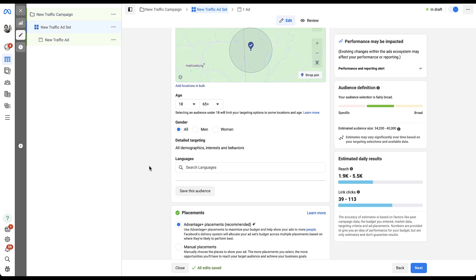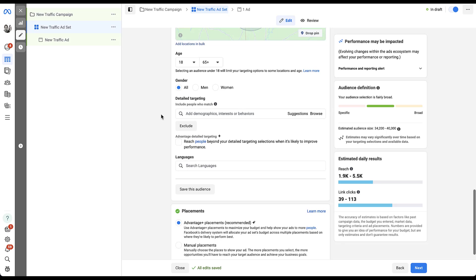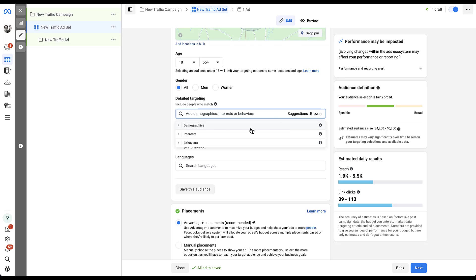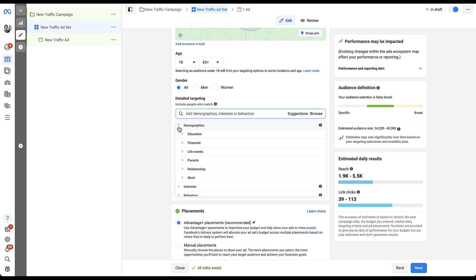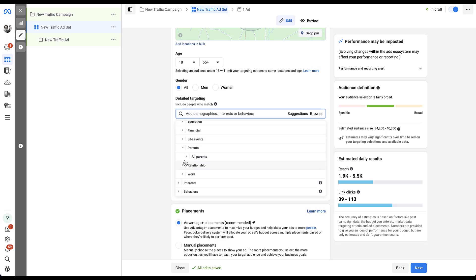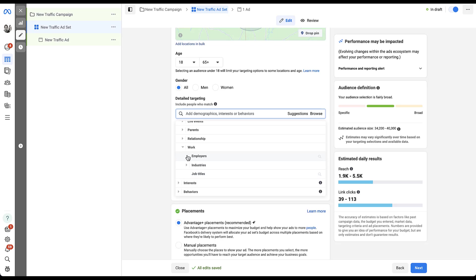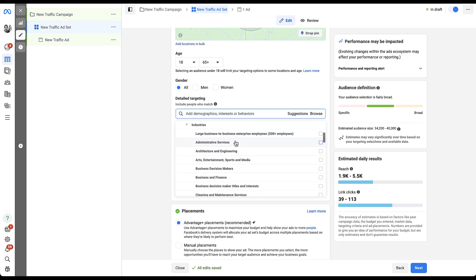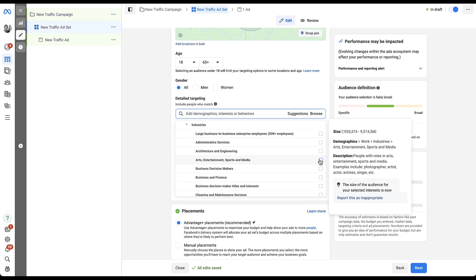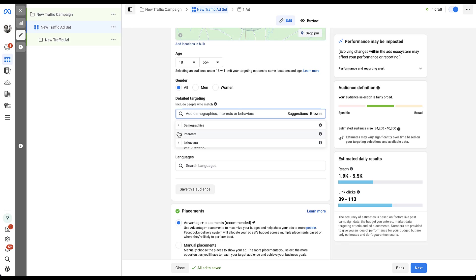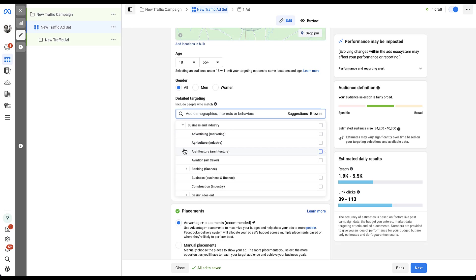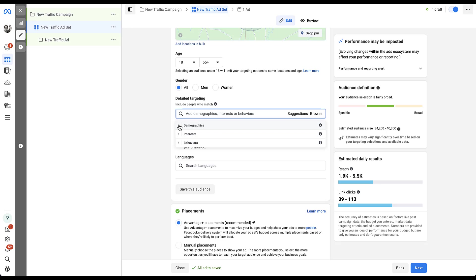The last two types of targeting are the more robust versions where there's a lot more information available. The first is detailed targeting, which focuses on demographics, interests, and behaviors. If you click edit, it opens up a large range of options. You can choose to browse, which opens a dropdown with each of those different groups. Under demographics, you can look at parental status — all parents, parents with kids up to 12 months, and other options. Under work, you can search for people's employers, job titles, or choose which industry they're in simply by checking the box.